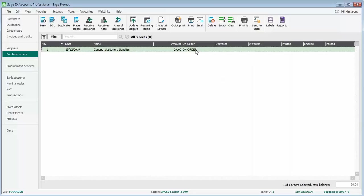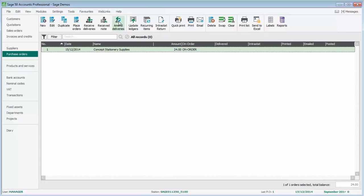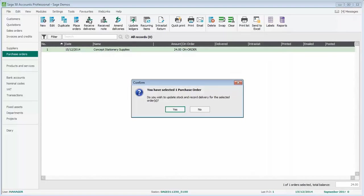The next step is to receive the goods. When we receive the goods, if we're receiving it in full, we can go via receive deliveries, and that will just book everything in. If we only receive part of the shipment, we would go in via amend deliveries, and then we can say we've received maybe six of the ten items that we've ordered. On this occasion, we'll just click receive deliveries to say that we've actually received it in full.